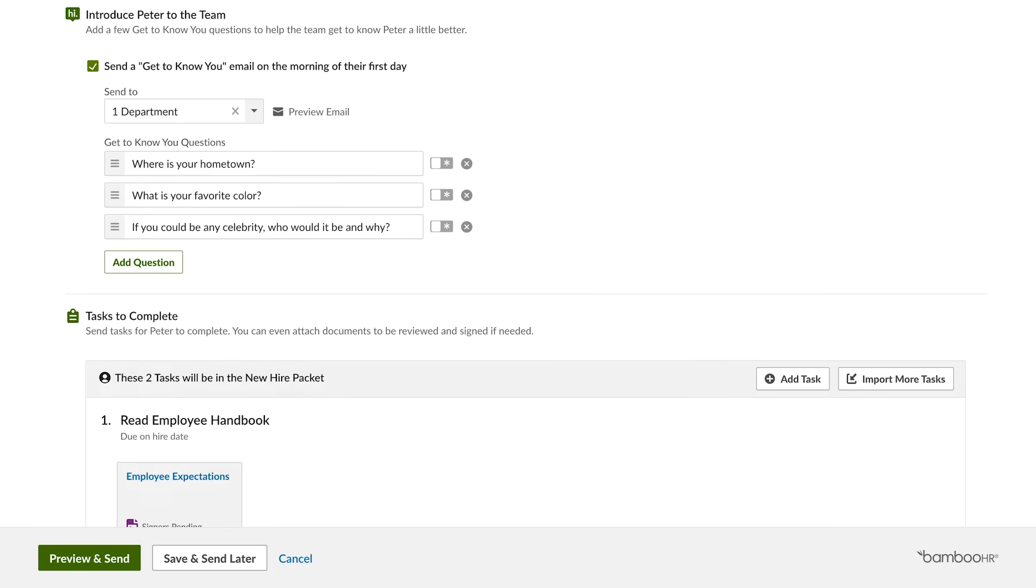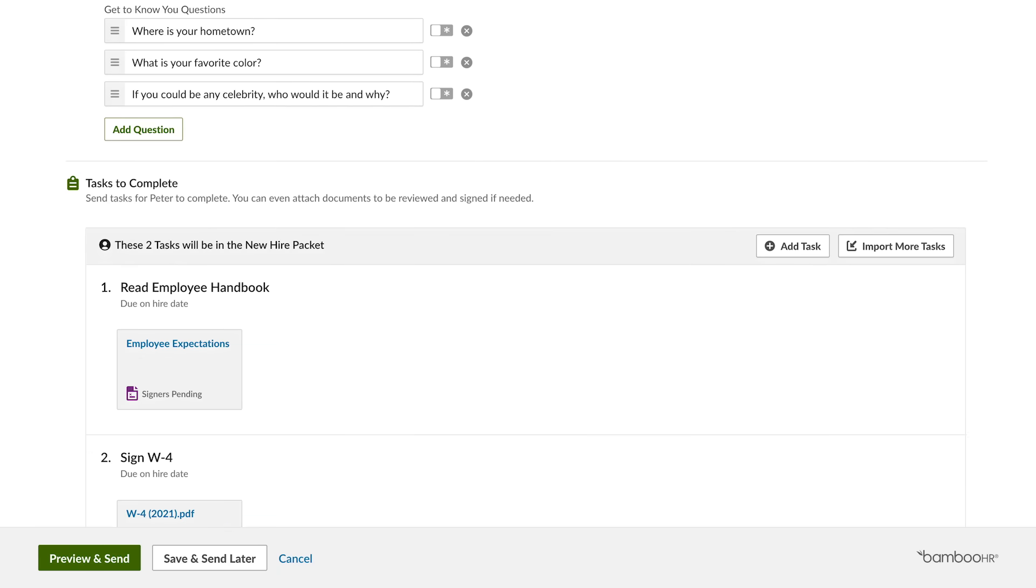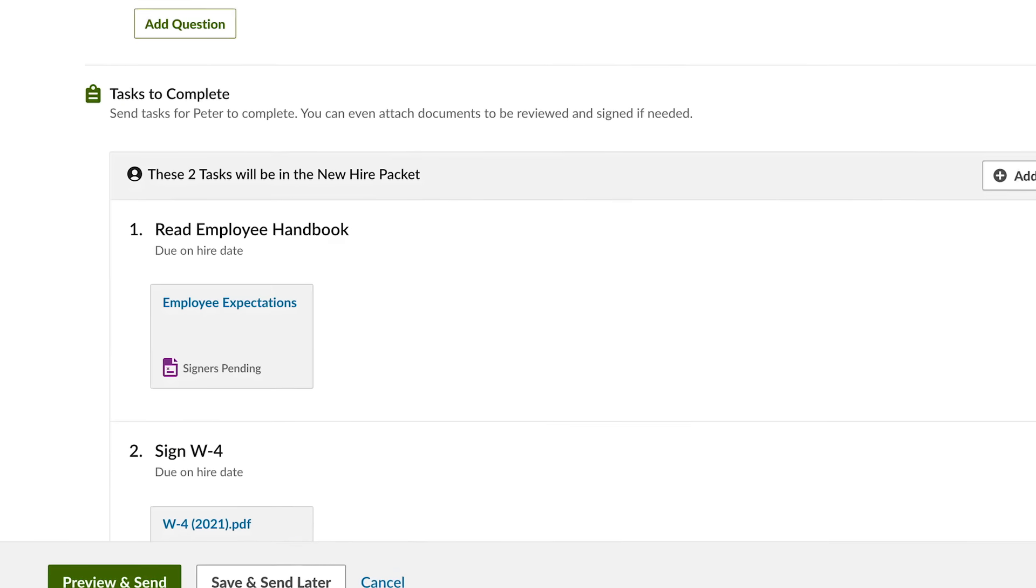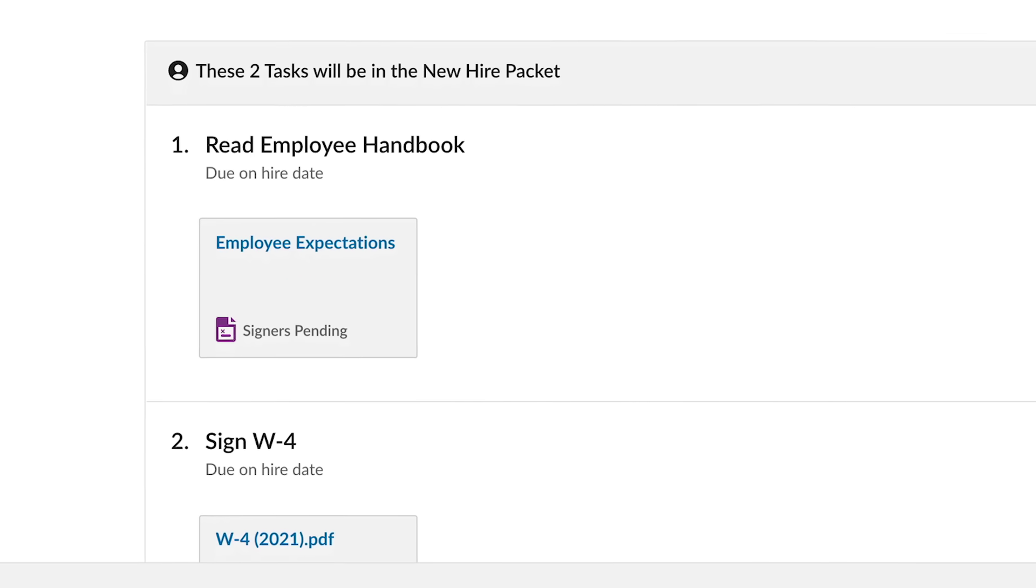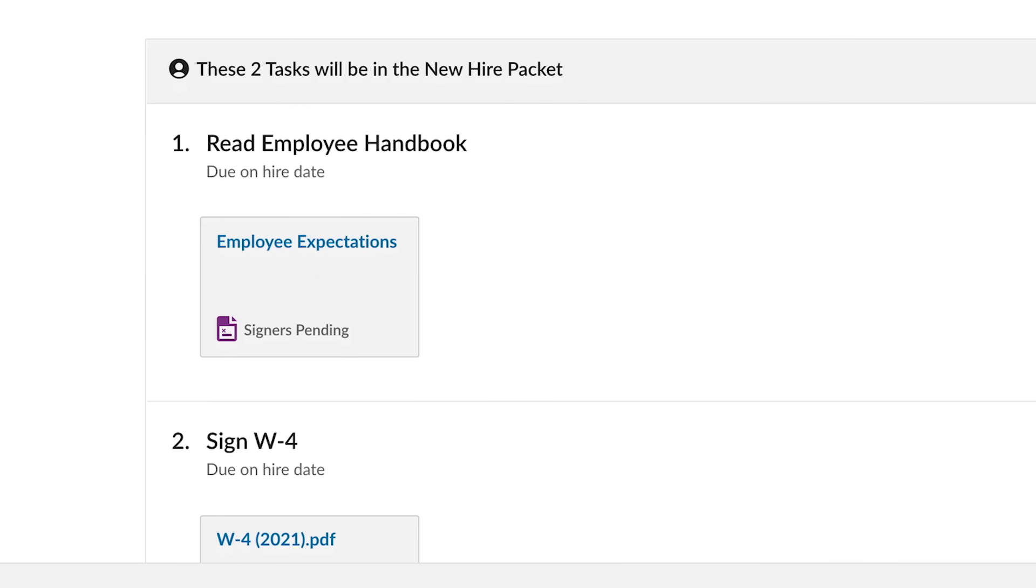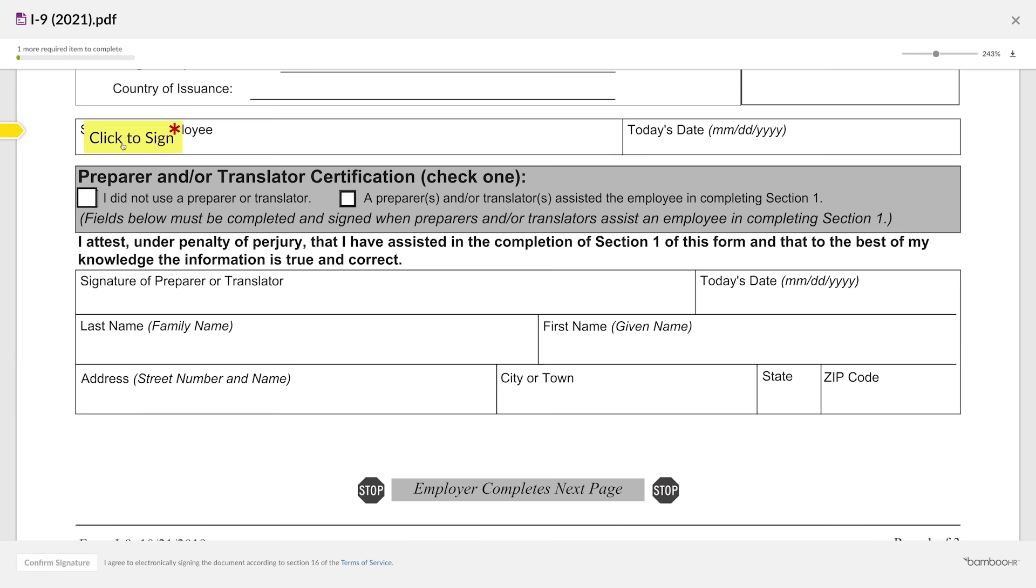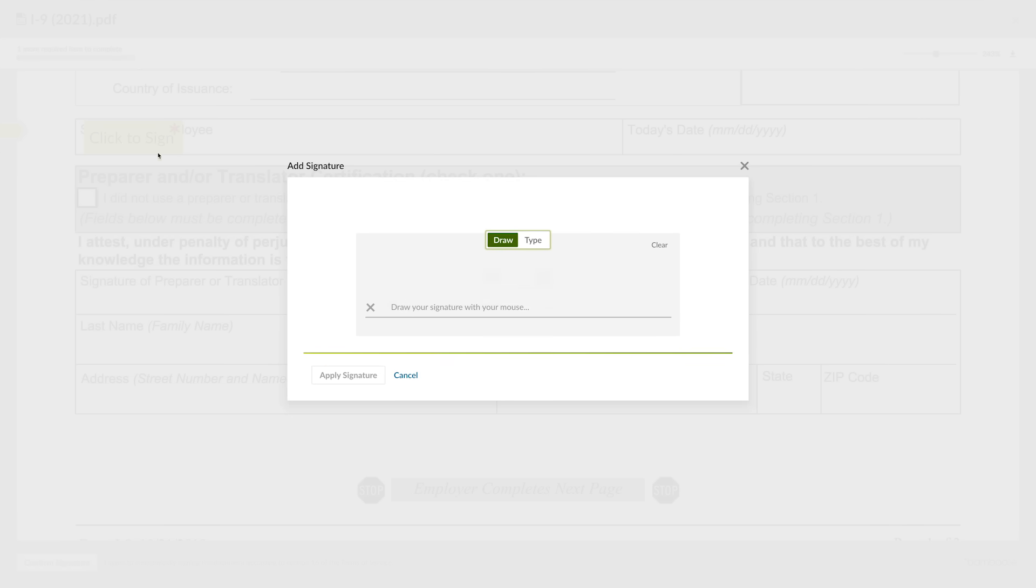Along with instructions, you can give new hires pre-boarding tasks like completing tax forms, reading the employee handbook, and providing direct deposit information. Electronic signatures make it easy to track who has or hasn't signed.